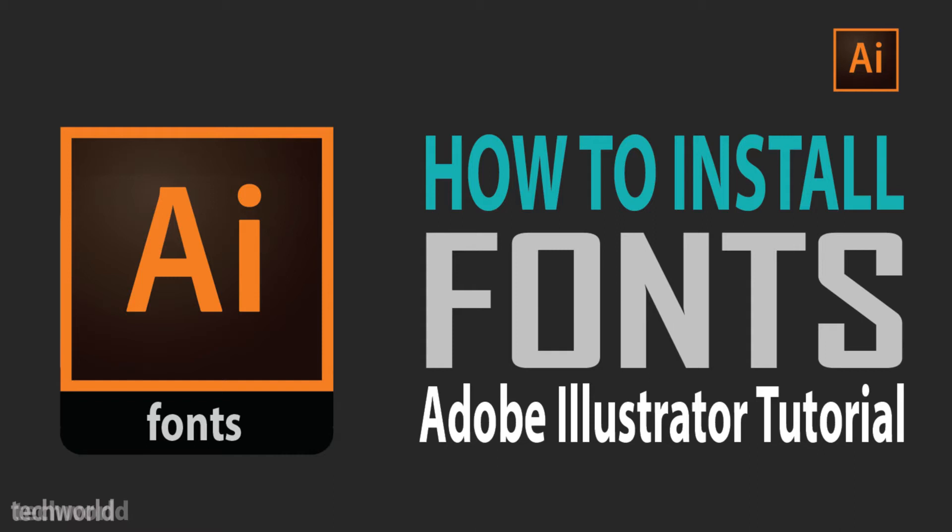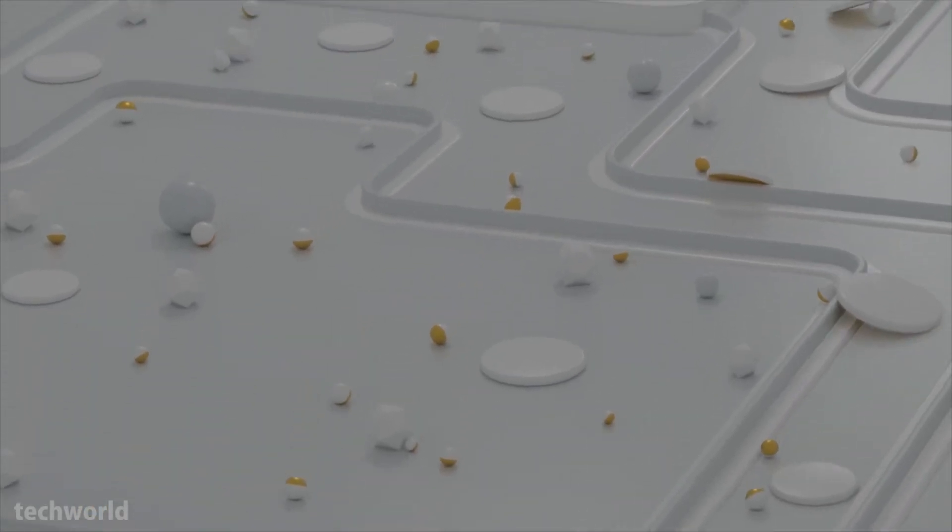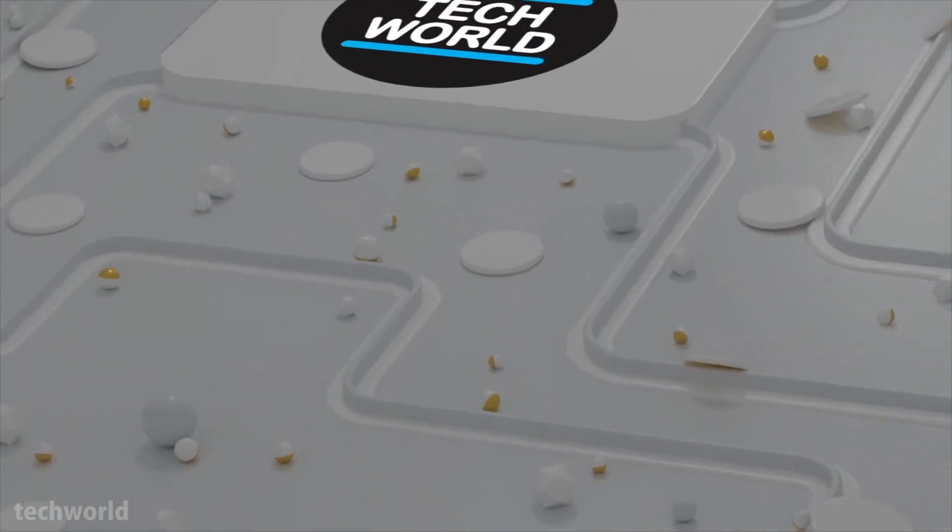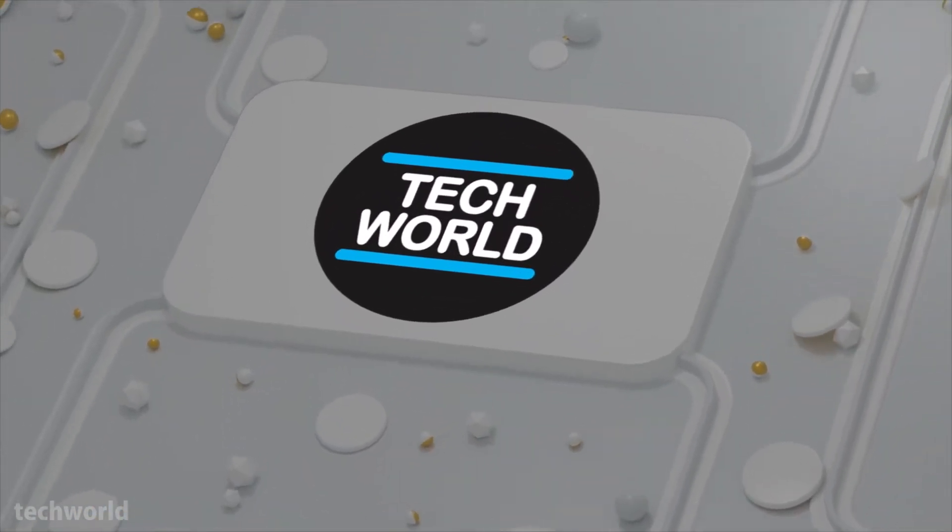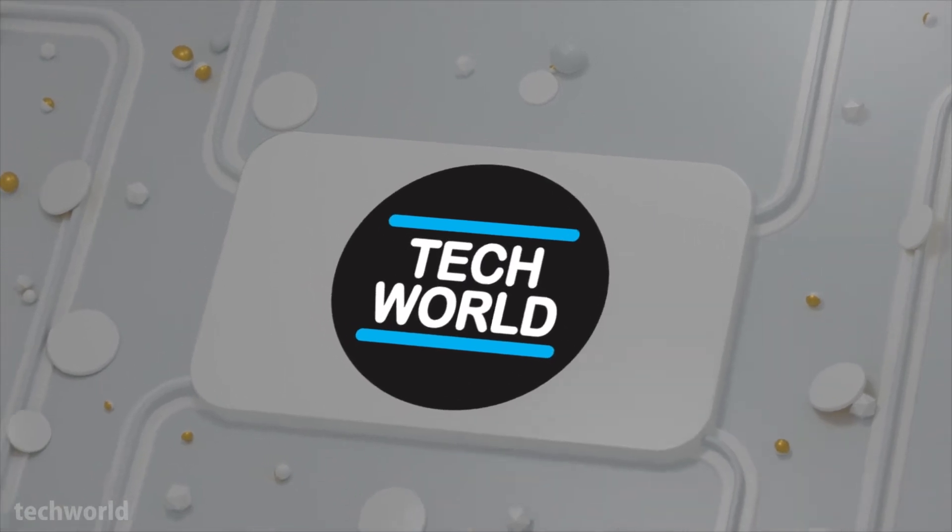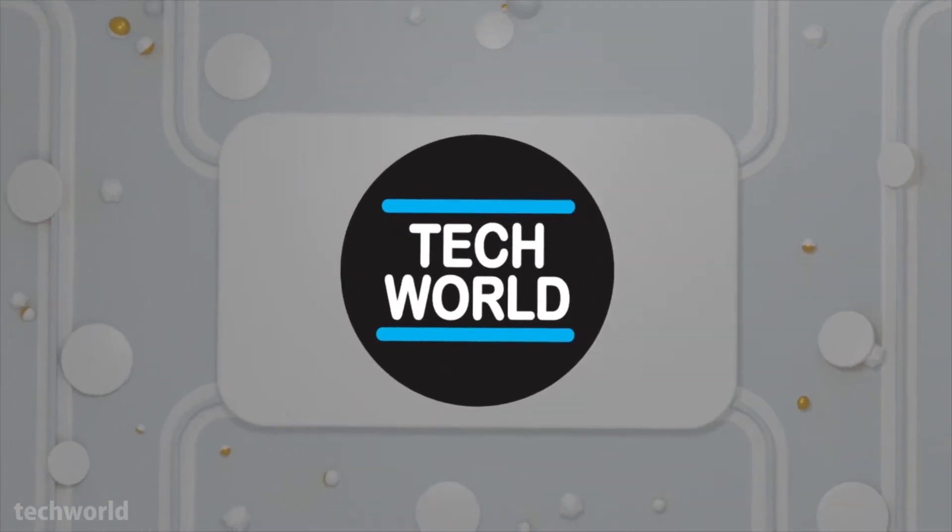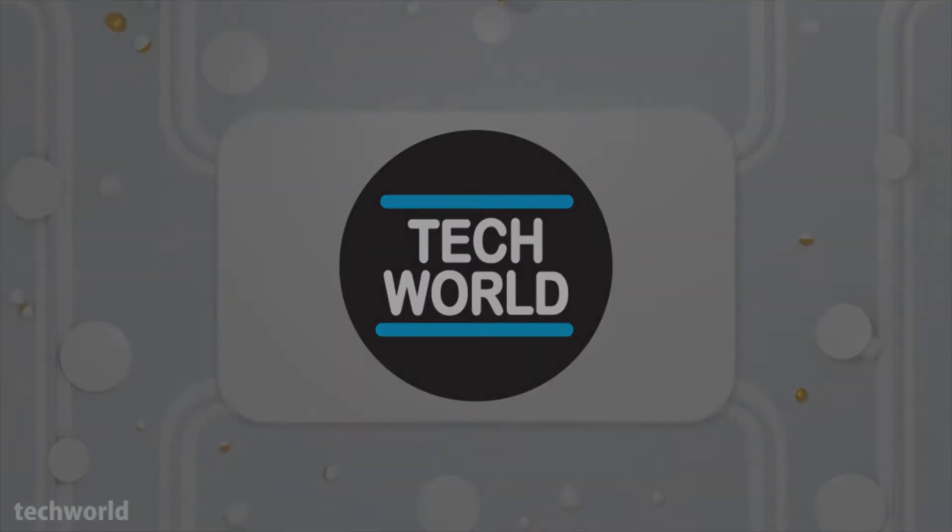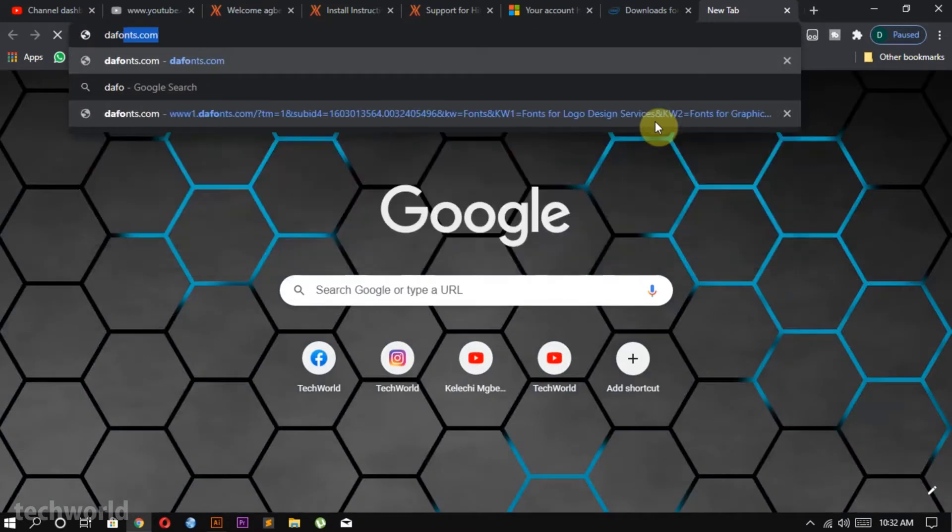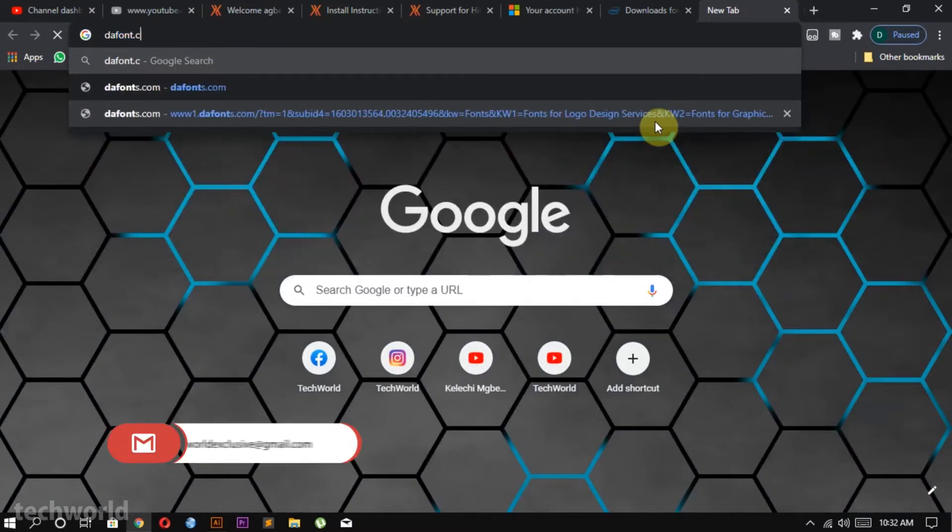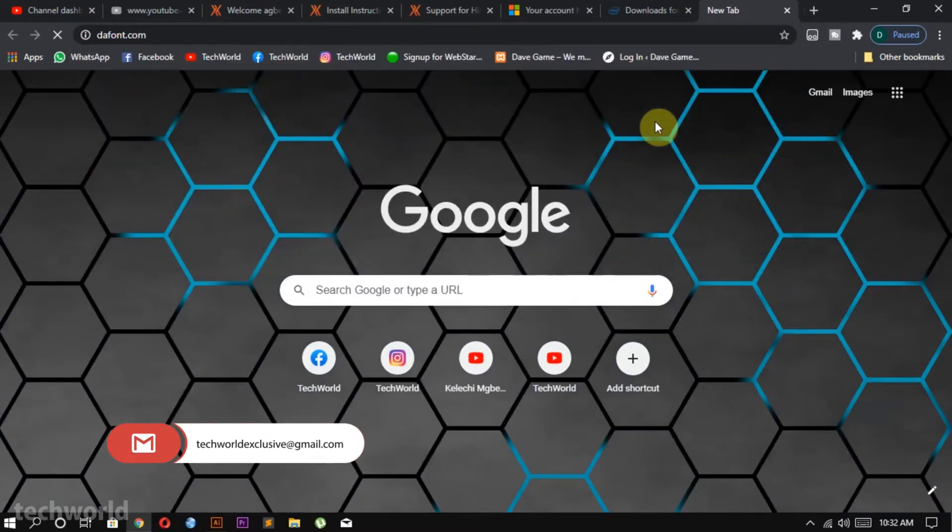If you want to install Adobe Illustrator fonts then you definitely want to keep on watching this video. First open your browser and type dafont.com. The link will be in the description.